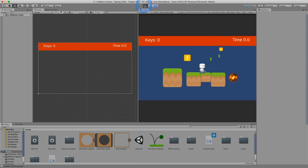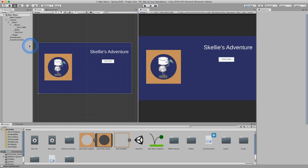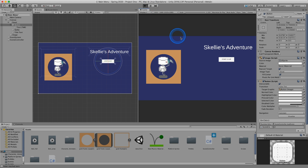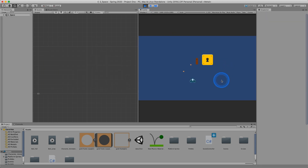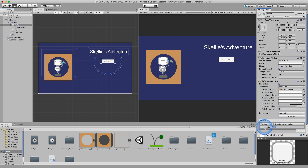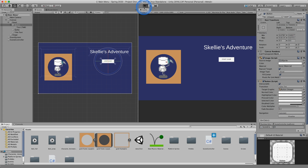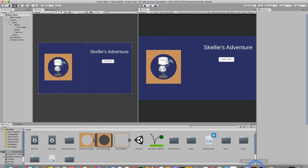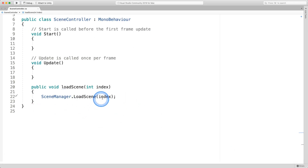That loaded our second scene, which is exactly what we want. If we wanted to load another scene, we go back to the button and feed it the integer value of two, which is our third scene. And if we just want to reload the same scene we're currently on — represented by index zero — we just put zero. That's the most basic way to load a scene by using its index.